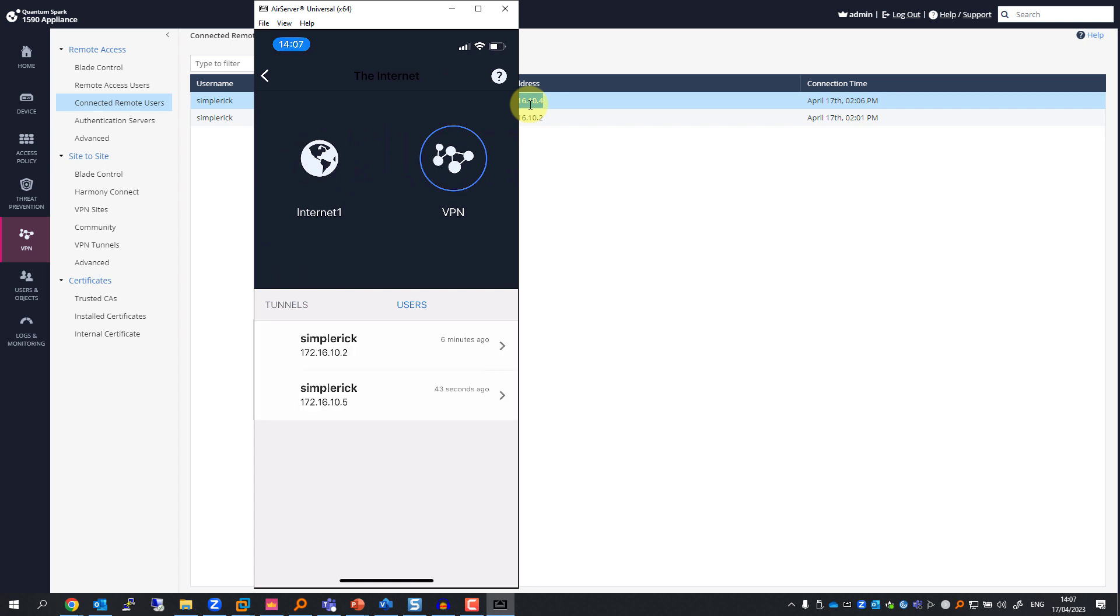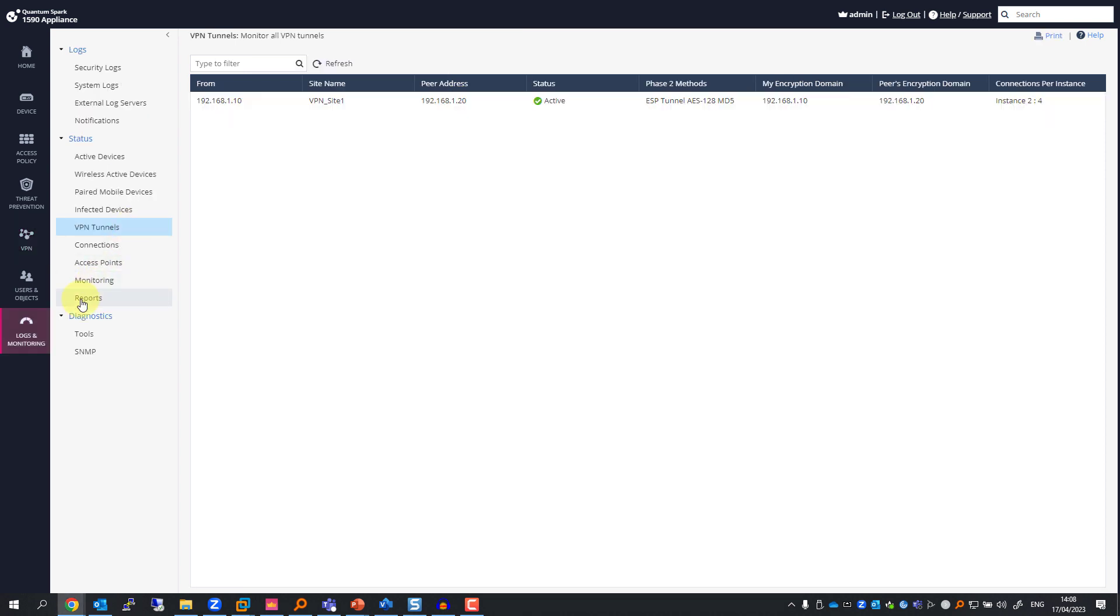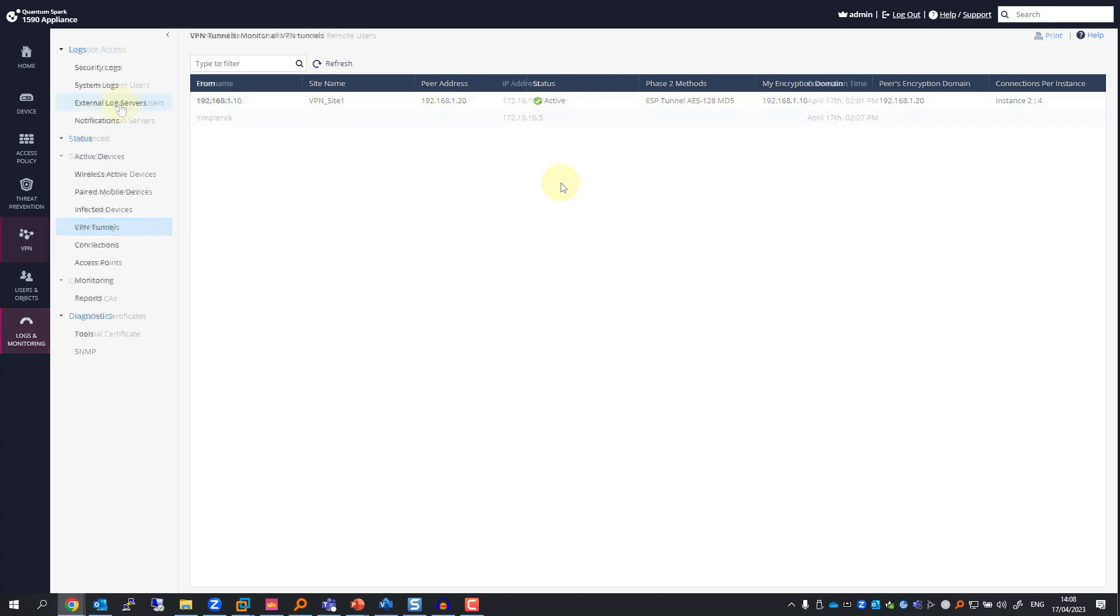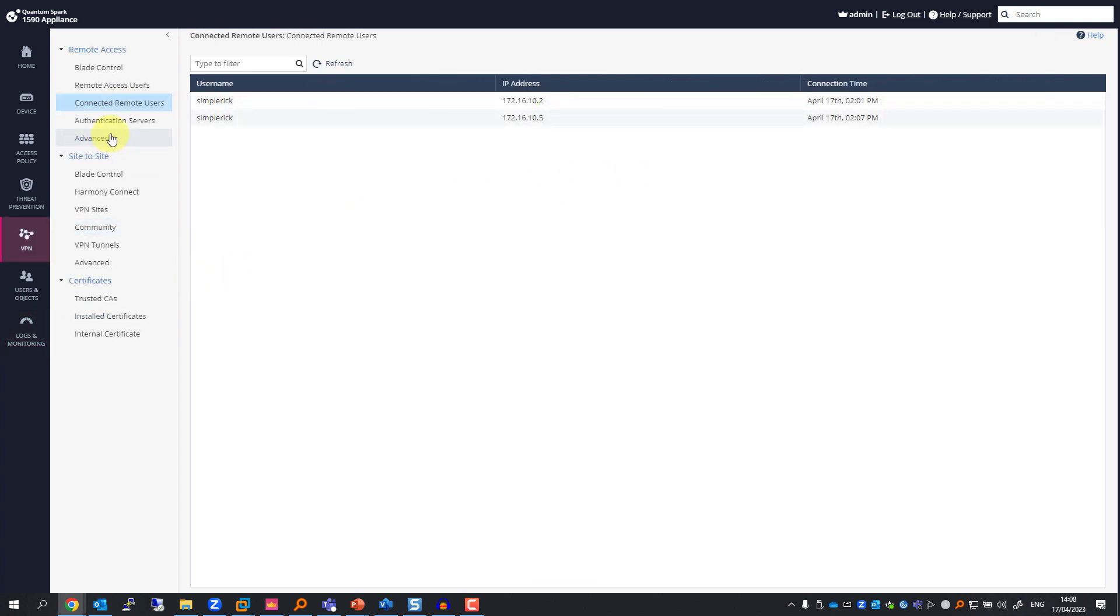From the Logs and Monitoring tab, I can go to VPN Tunnels. Here's the Site-to-Site VPN tunnel that I have. To see the remote VPN users, I'll need to go to VPN Connected Remote Users.